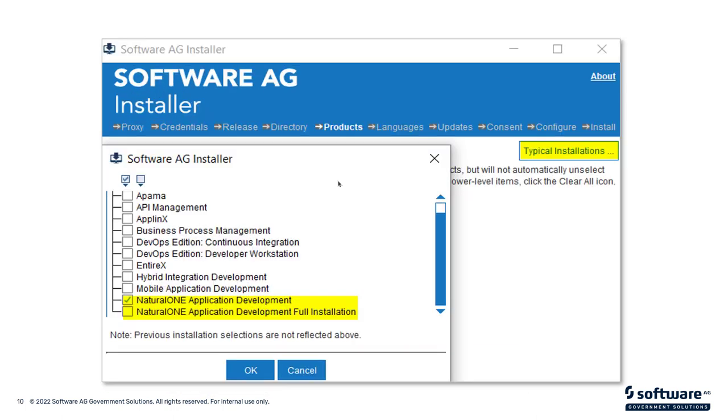In this case, you'll see that on the right-hand side, on the top of the screen, there's a typical installations button. If you click on that button, it will try and anticipate what it is that you're trying to do. As you see that's highlighted there, I have Natural One Application Development, Natural One Application Development Full Installation. In most cases, it's probably the easiest for you to select either one of those two options.